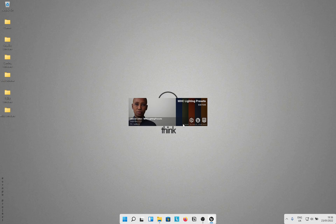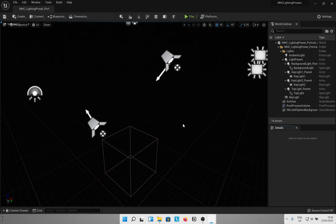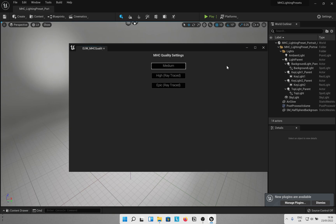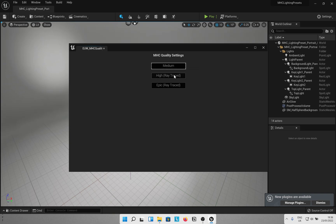If the gods of computers are happy with you, you will safely and successfully open the project and will be greeted with this settings window. As you can see, there is a difference between the medium setting and the ray trace setting. But hopefully once we turn on Lumen and restart the engine we should not see any noticeable difference. Let's just select medium for better viewport performance.